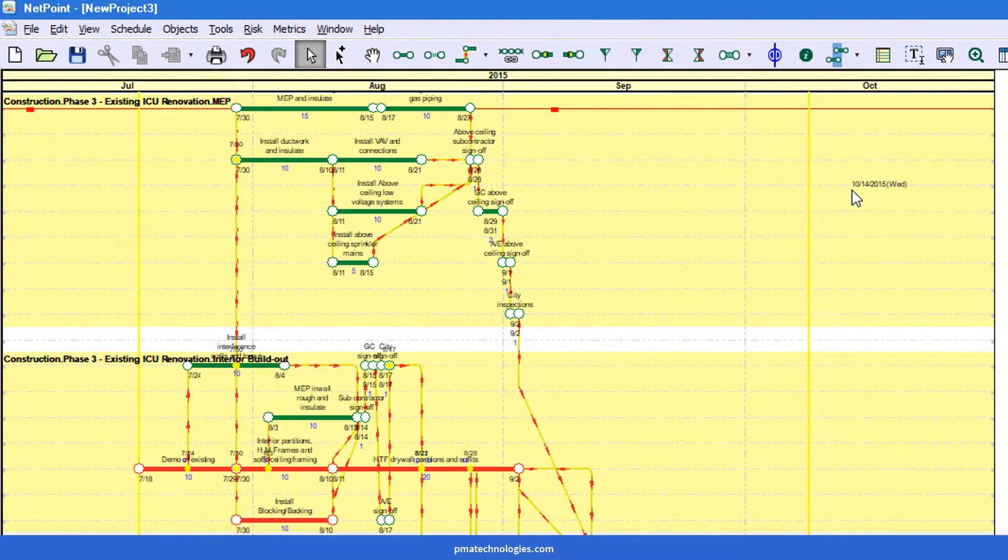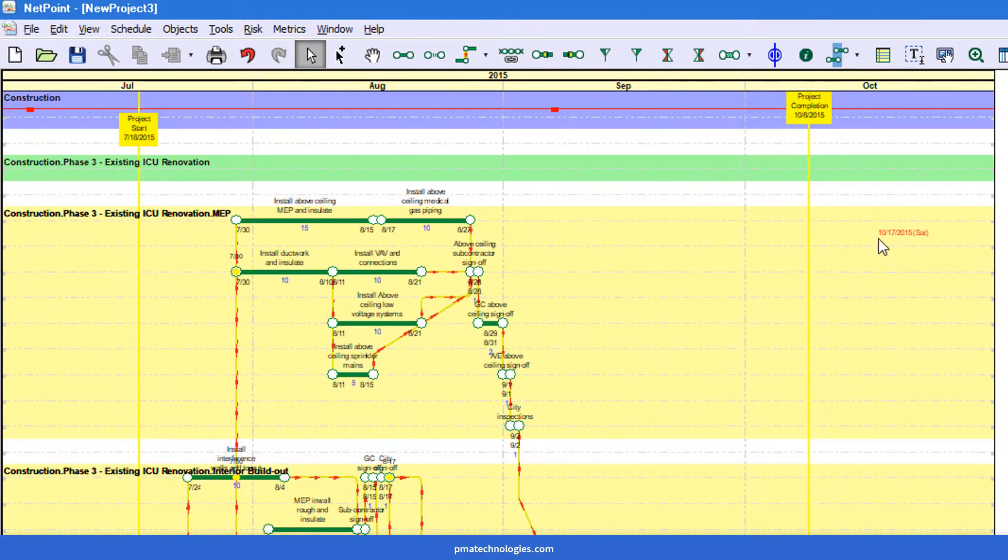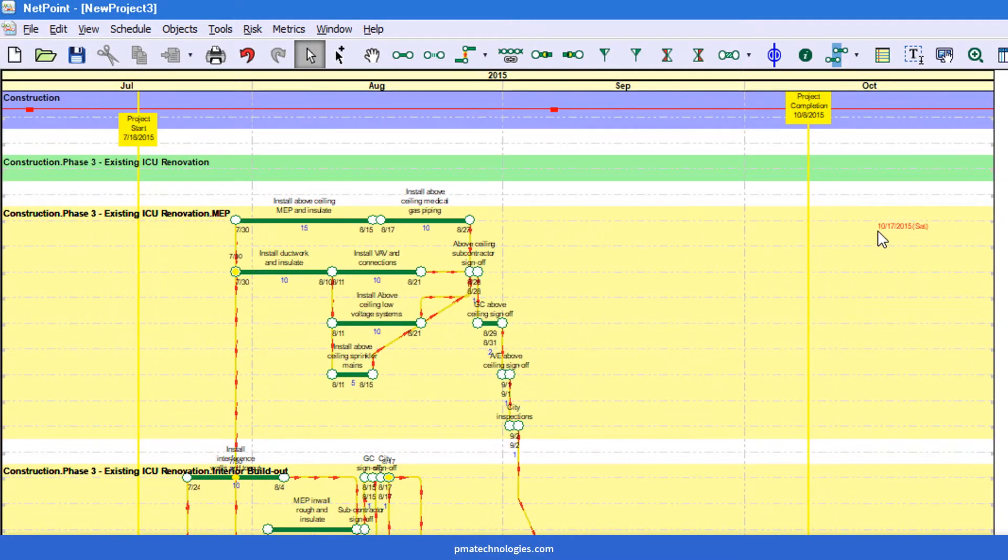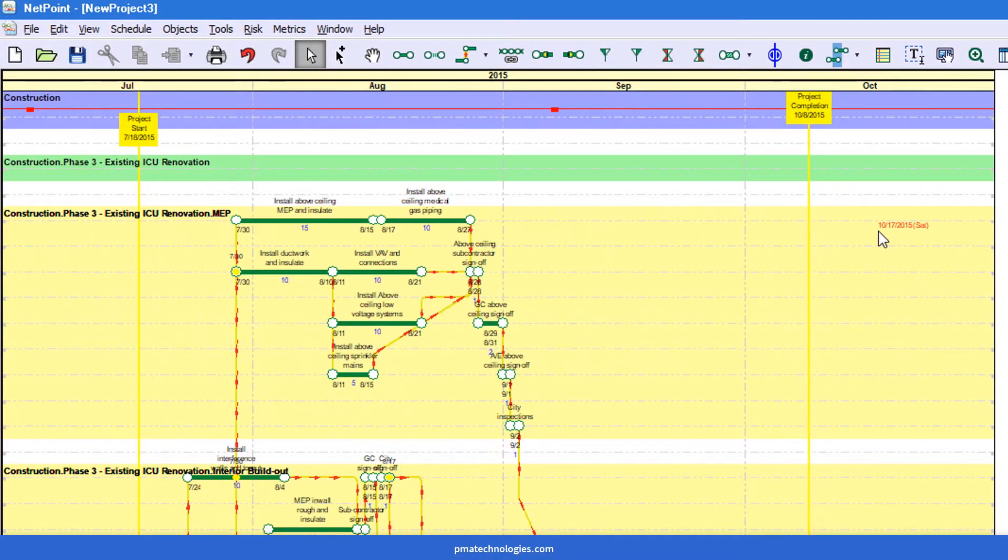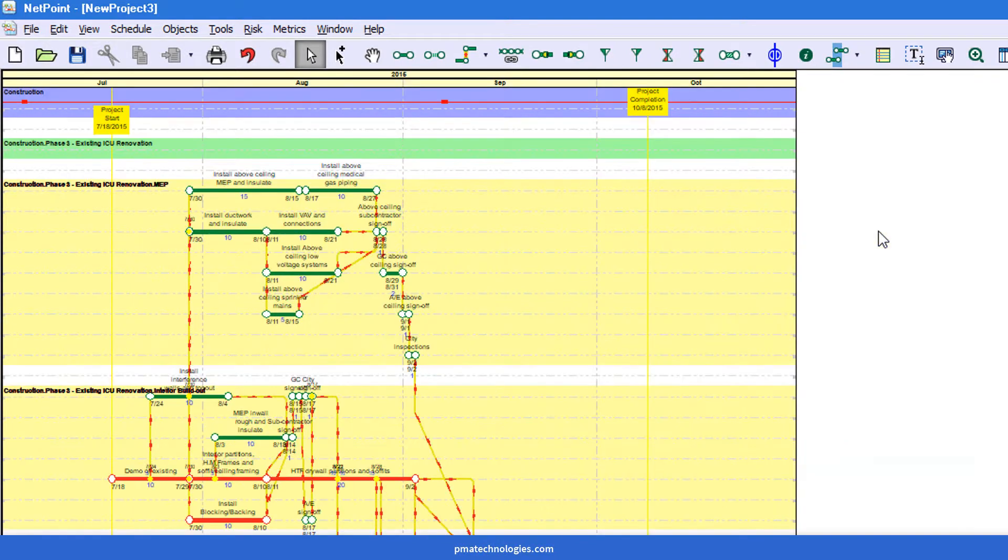I think this is a good example of enlarging the time scale, because you see oftentimes you'll get swim lanes that are vertically stacked.